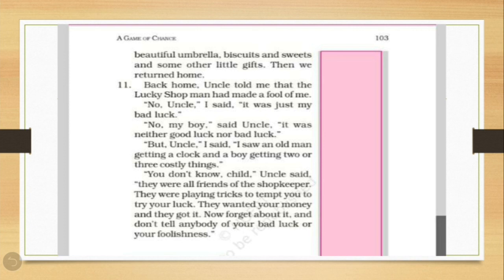So, then uncle told the reality about that shop, lucky shop. He told that all those people who got the costly things, the costly prizes, they were friends of the shopkeeper. They were playing tricks to tempt you, to force you to play the game again and again just because they wanted your money and that's all. They got it and then uncle said, now forget everything about it and don't tell anybody about this bad luck or your foolishness.